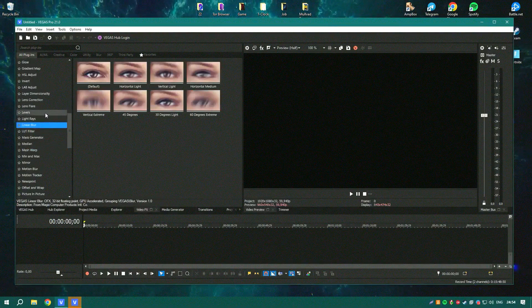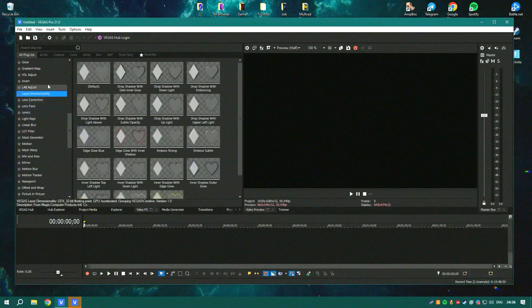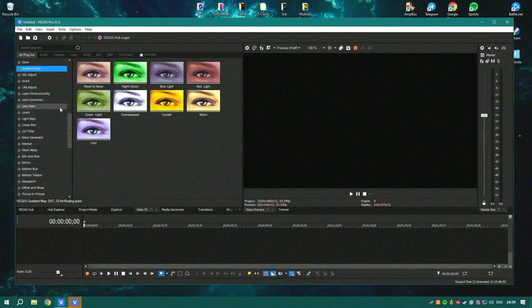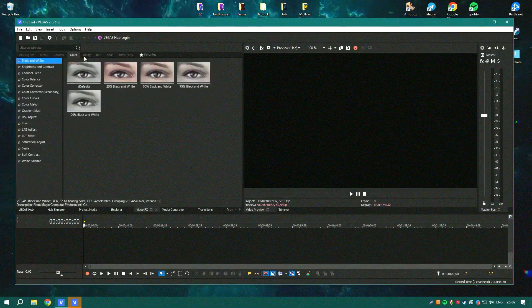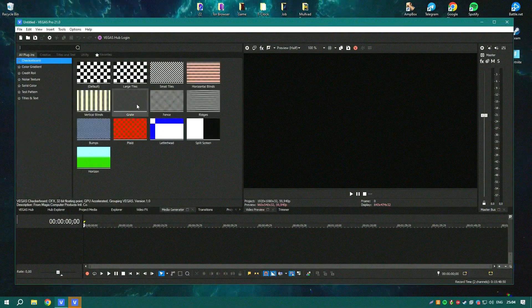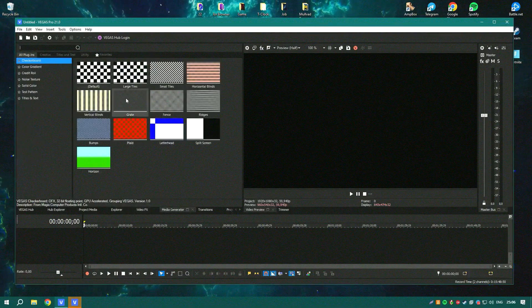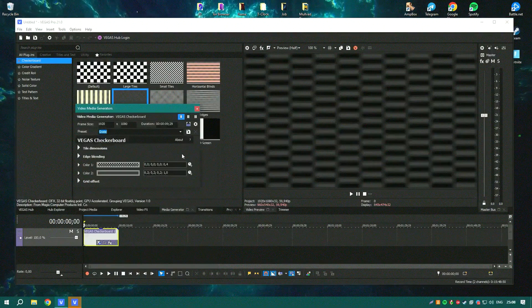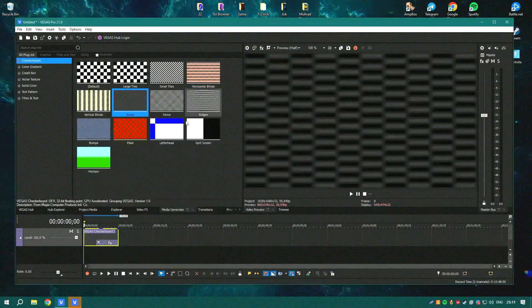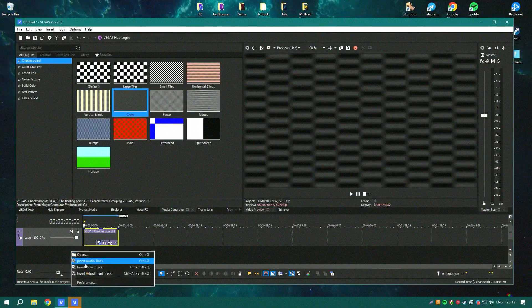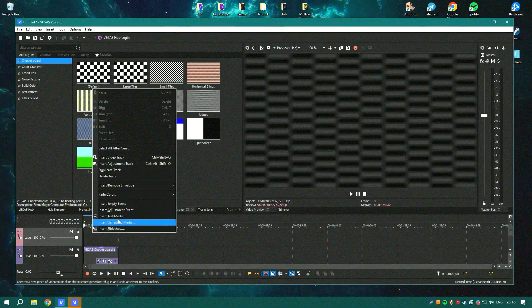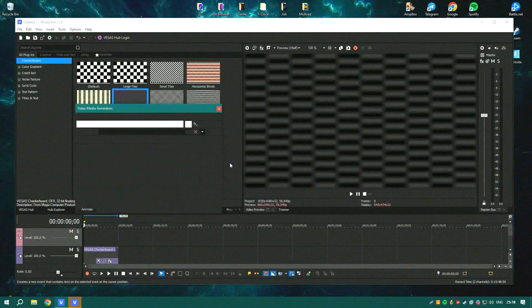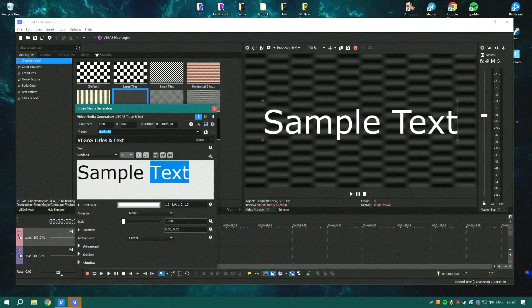Vegas Pro's performance is robust, supporting complex and layered projects without significant slowdowns. This efficiency makes it a favored choice for professionals working under tight deadlines who require a reliable and fast editing platform. Furthermore, its hardware acceleration capabilities enhance playback and rendering, making it even more efficient.